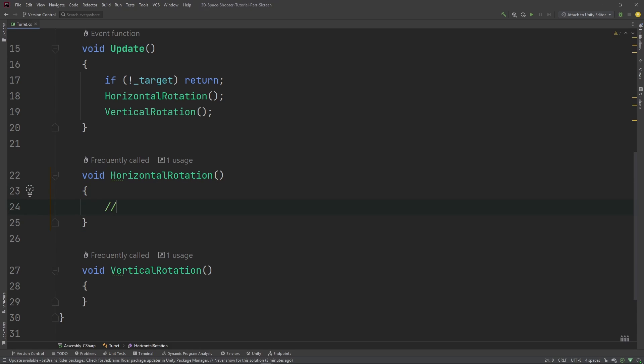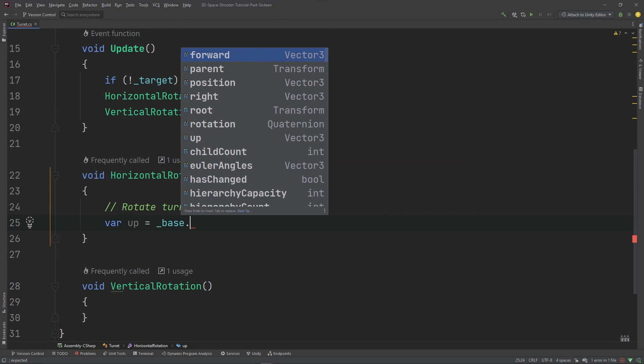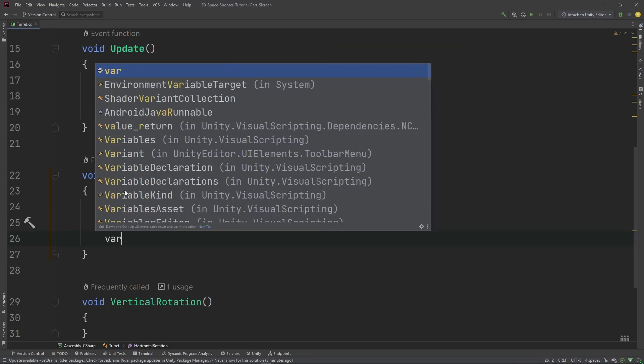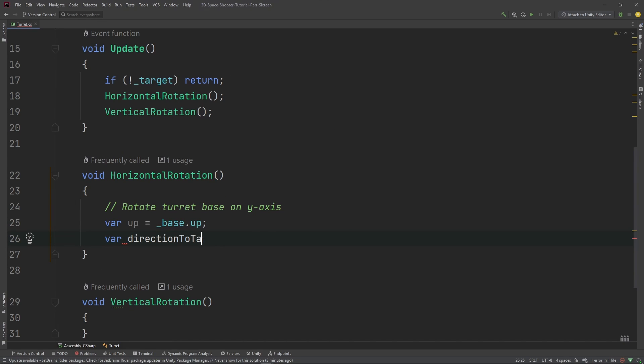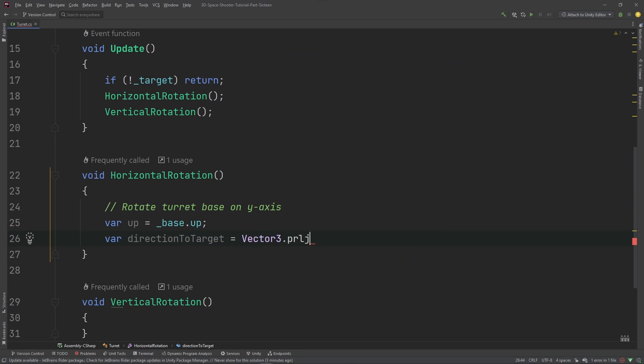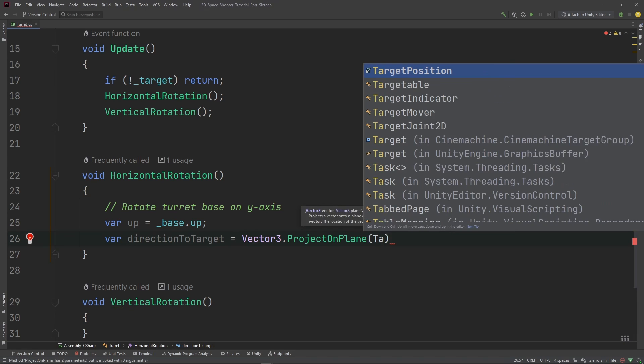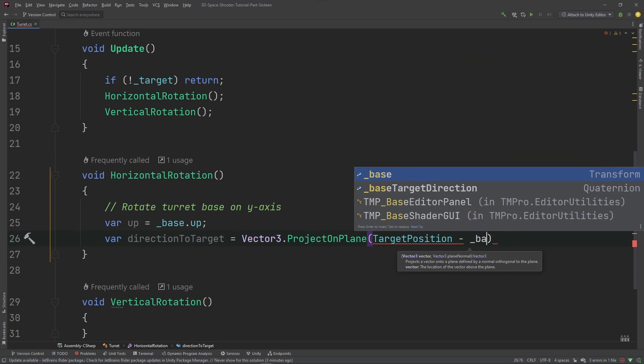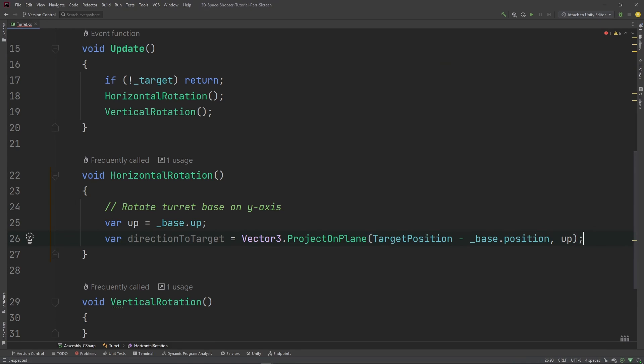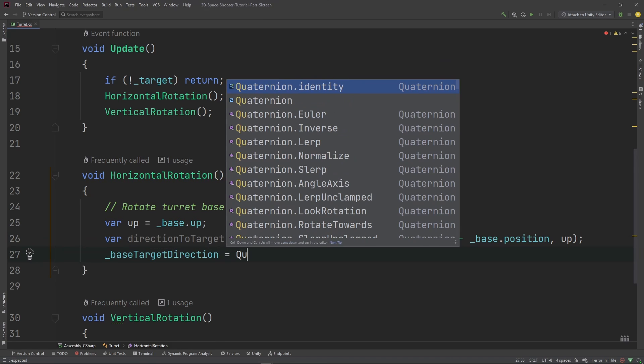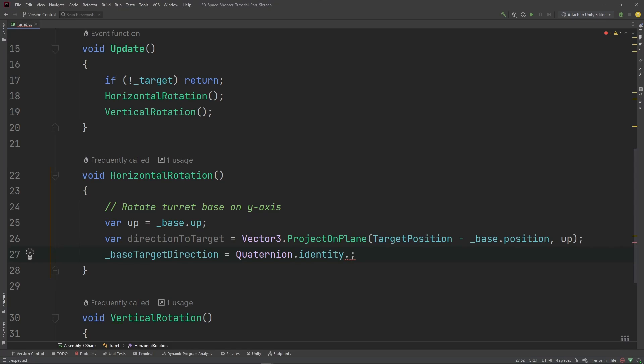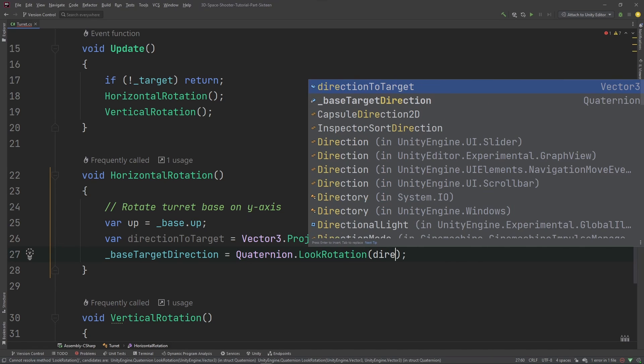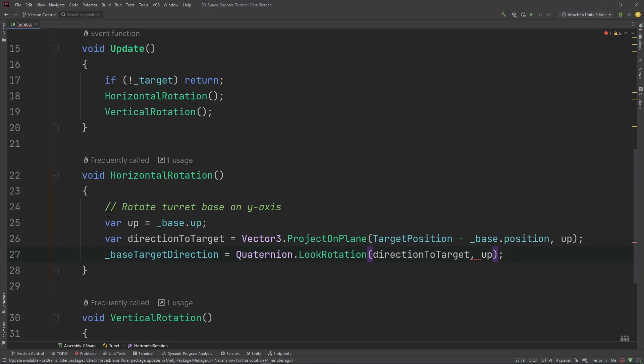So we'll do the horizontal one first since that's the simplest. We're going to rotate the turret base on the y-axis. So let's calculate up, I just want to cache this, it's going to be base.up. And calculate a direction to target, it's going to be a Vector3, we're going to use a project on plane, taking the target position minus our position on the up axis. And then we're going to set that base target direction variable to be quaternion.LookRotation, direction to target. That's all there is to it.